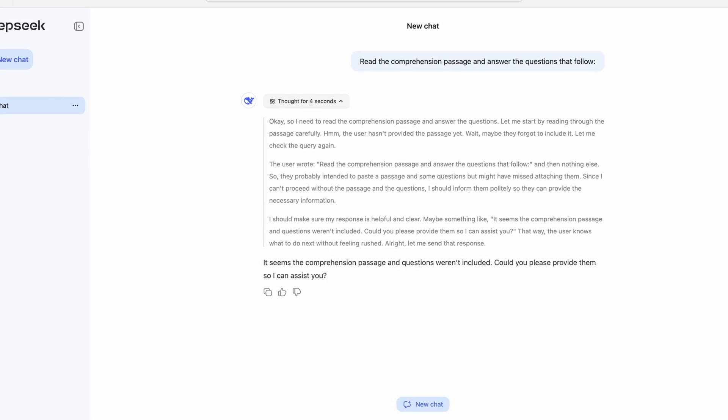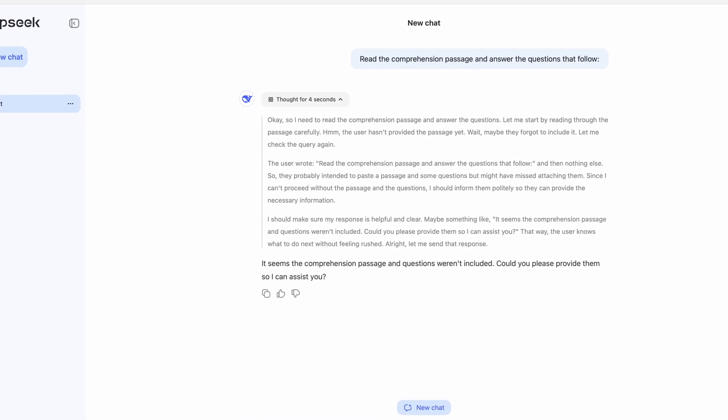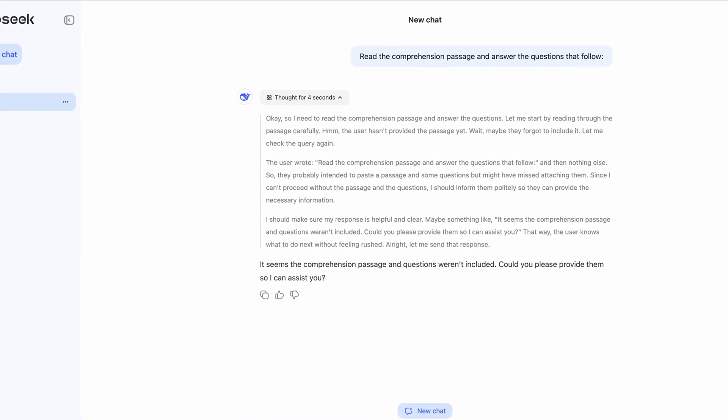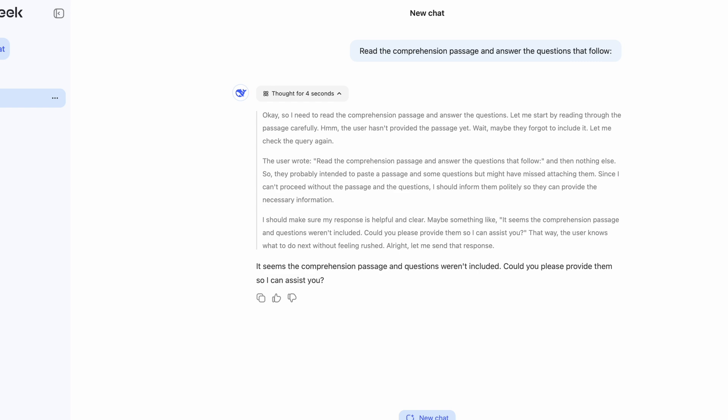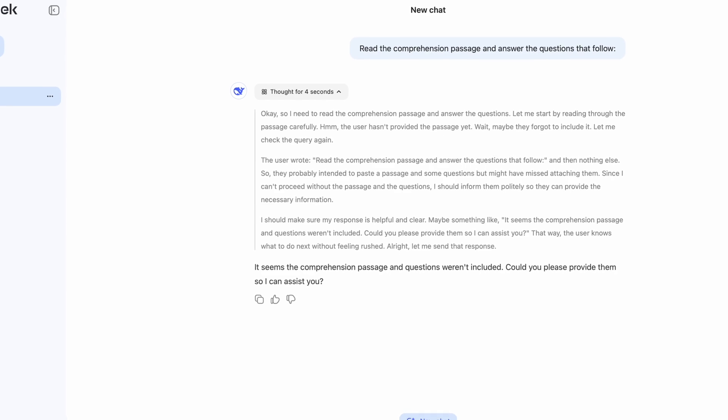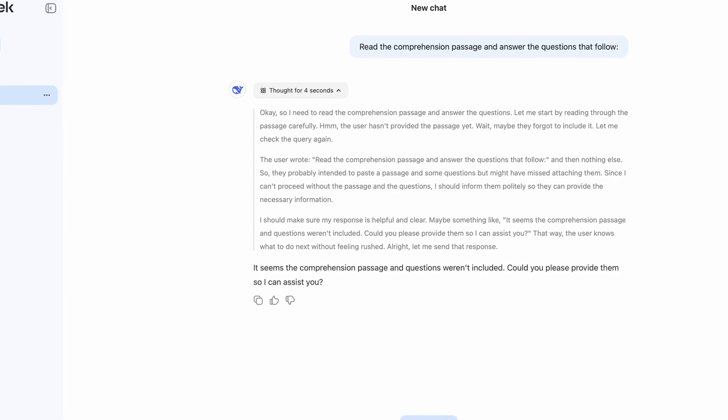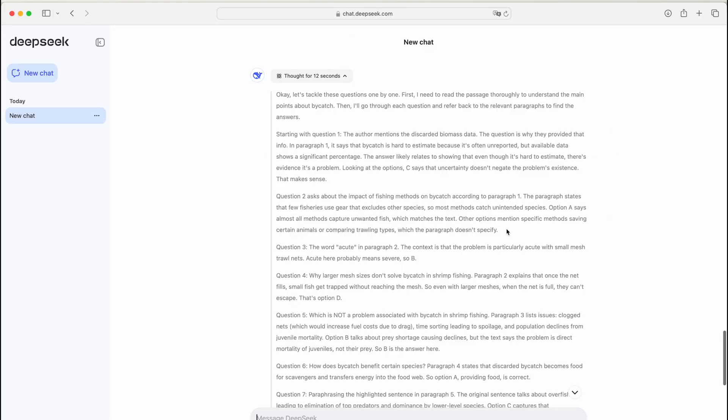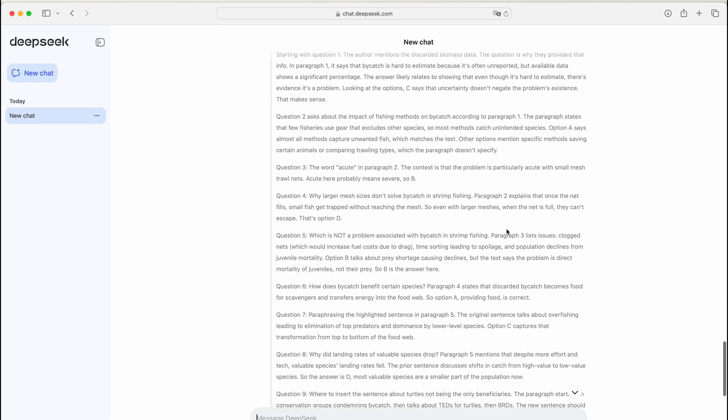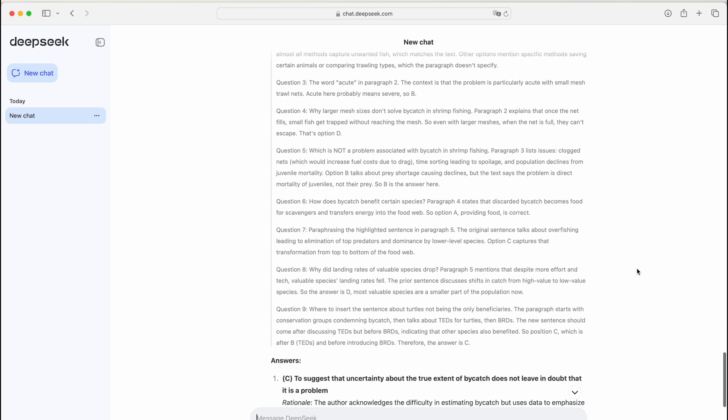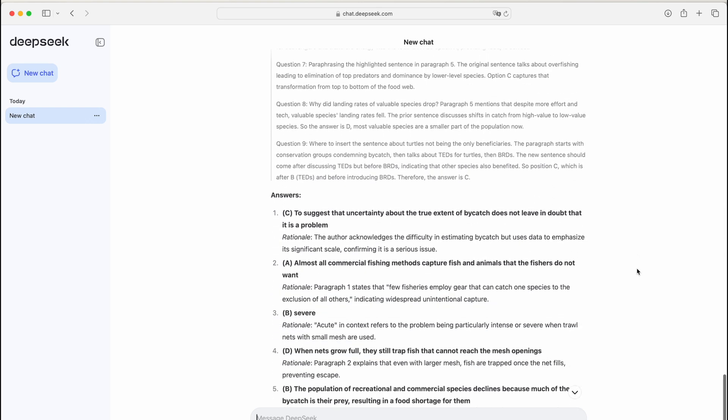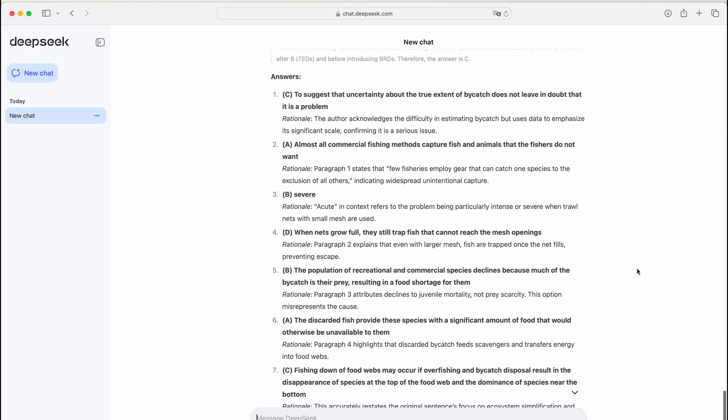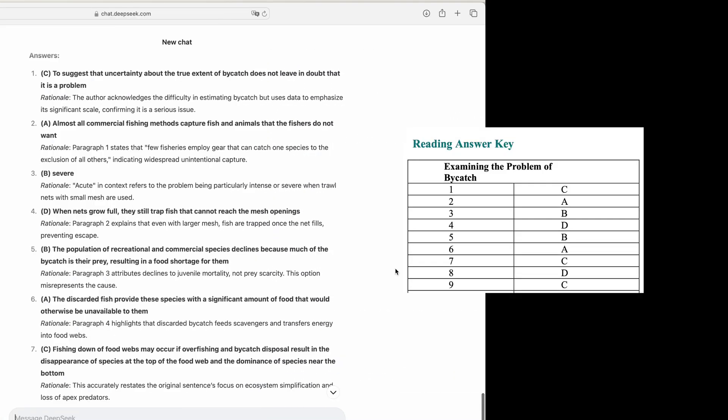especially in math, logical reasoning, and complex problem solving because you can see how it reaches its conclusions instead of just trusting that the answer is correct. We just finished running the exact same reading comprehension test with DeepSeek version 3 and the results are in.